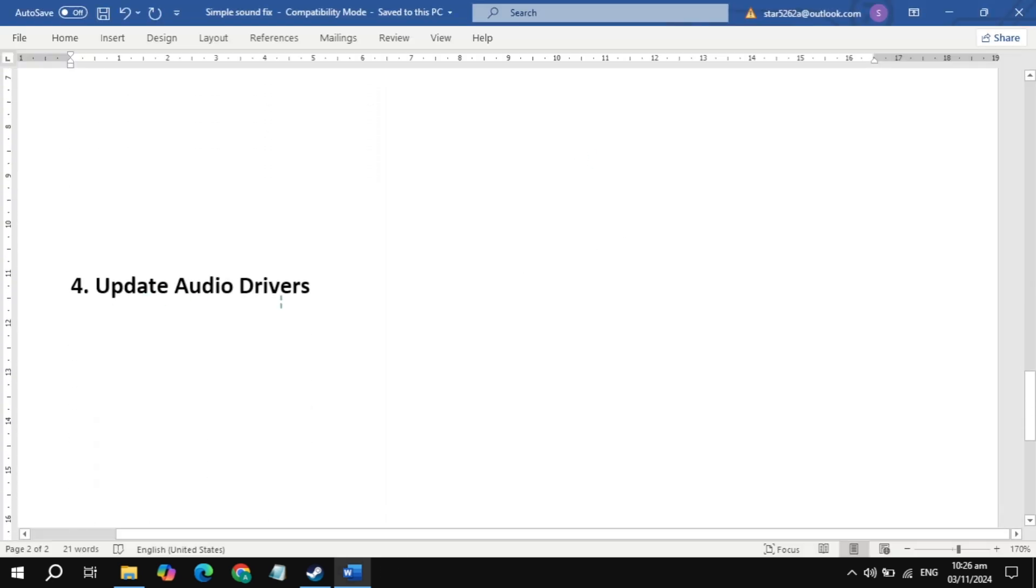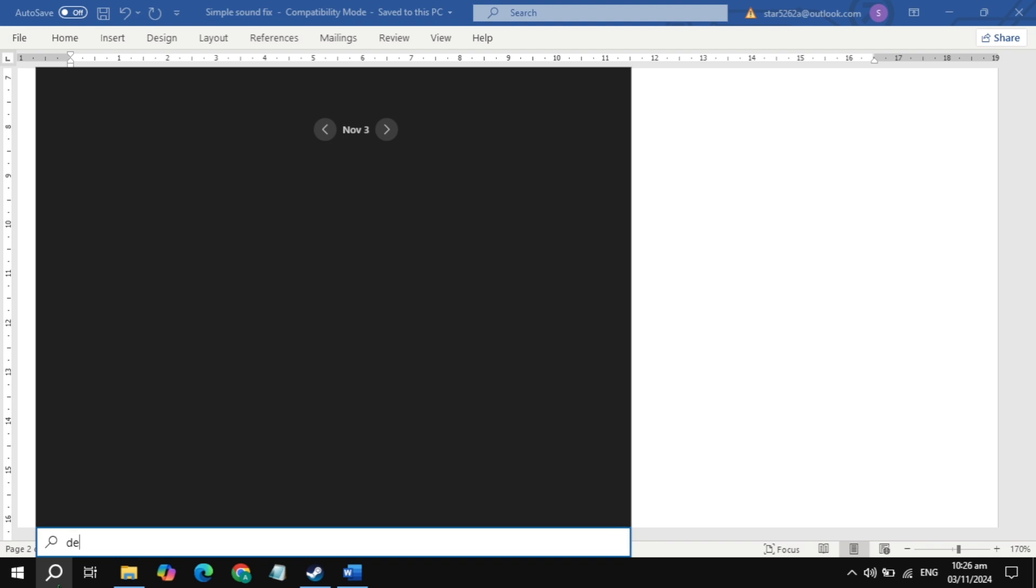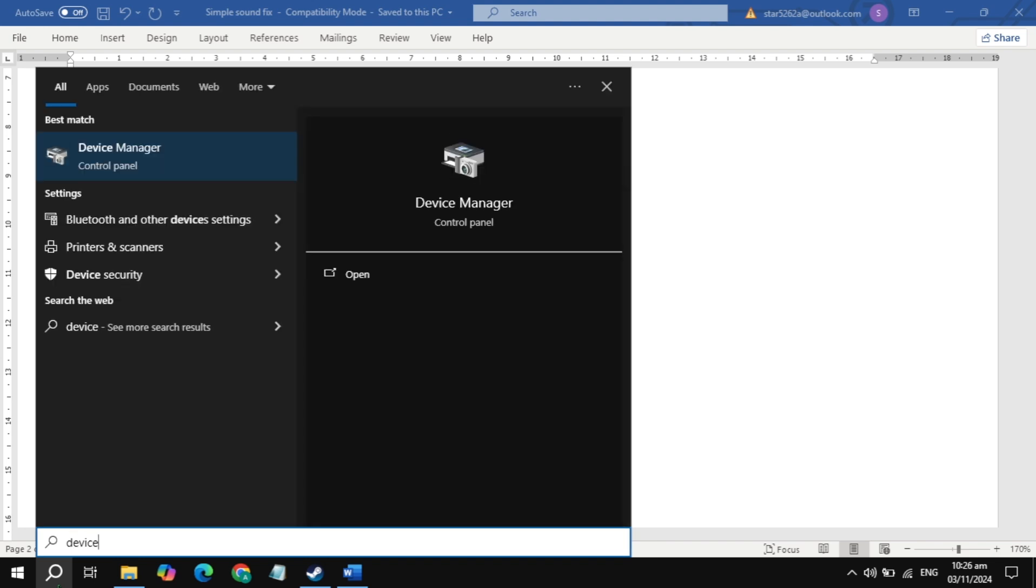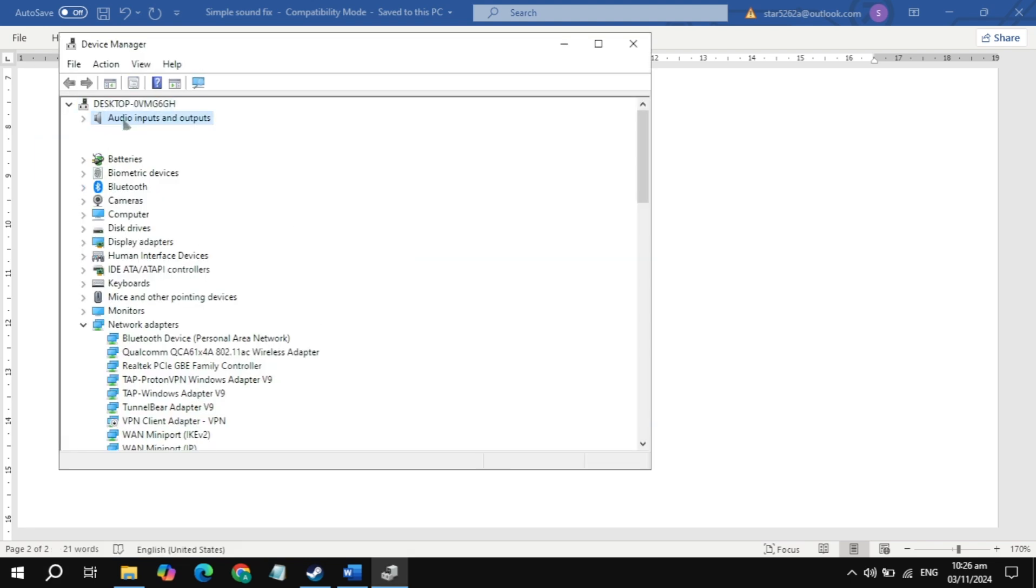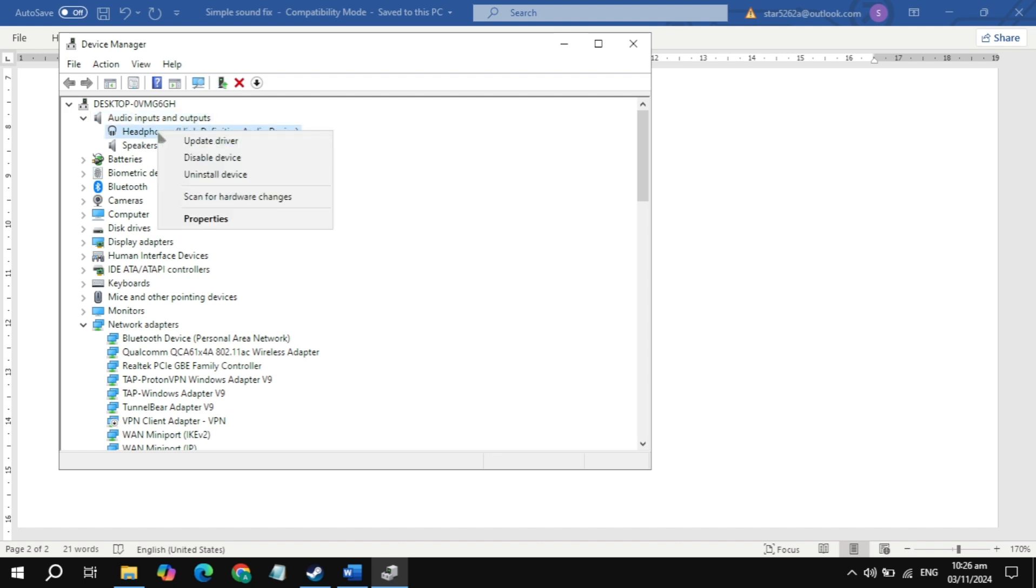If your problem is still not fixed, the next solution is update audio driver. Go to the Windows search, type in device manager and open it. Here you will see audio input and output. Open it, you will see your headphones.